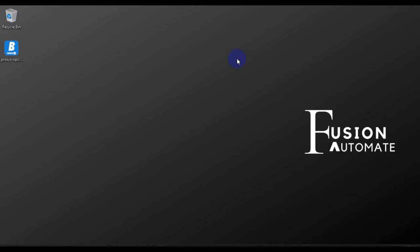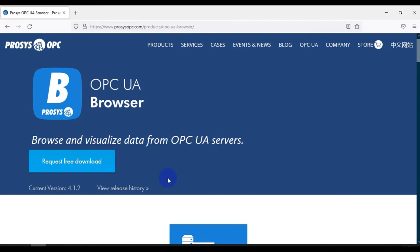Hi and welcome. In this video we will see the installation guide of Prosys OPC UA Browser. The Prosys OPC UA Browser software is used to browse and visualize data from multiple OPC UA servers. You can check the features and more details on the Prosys website, but in this video our target is to install the OPC UA Browser.